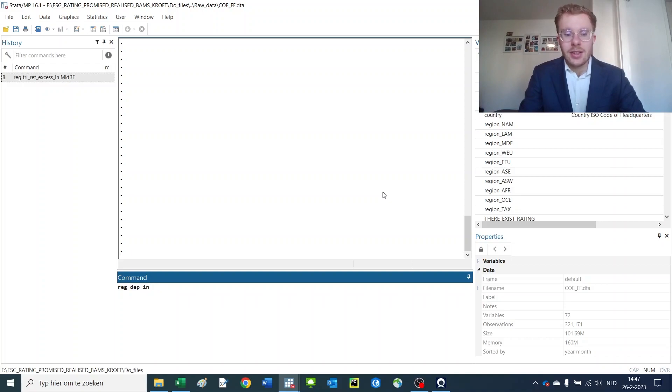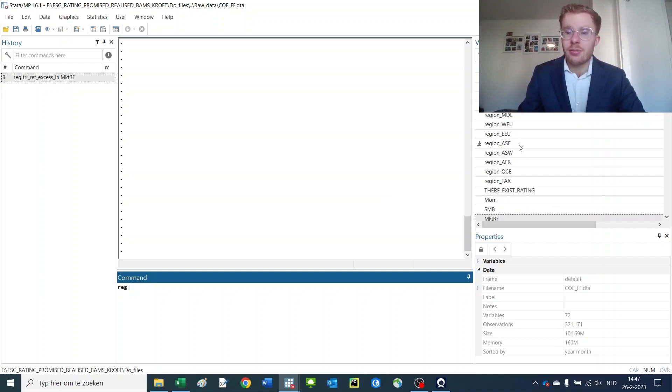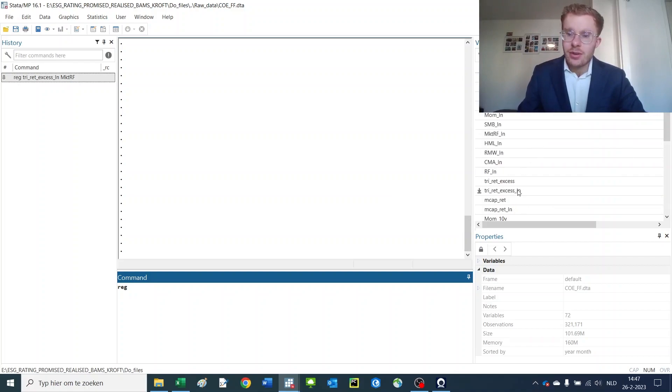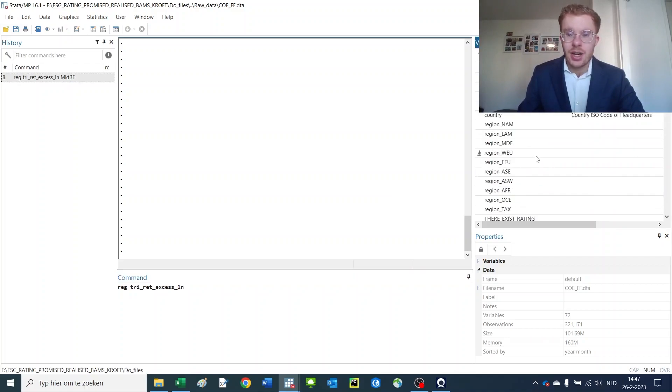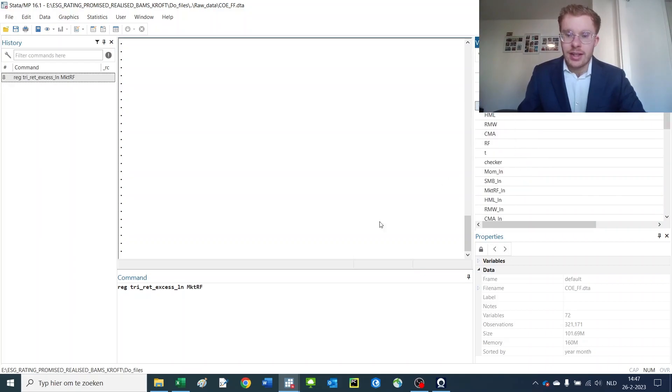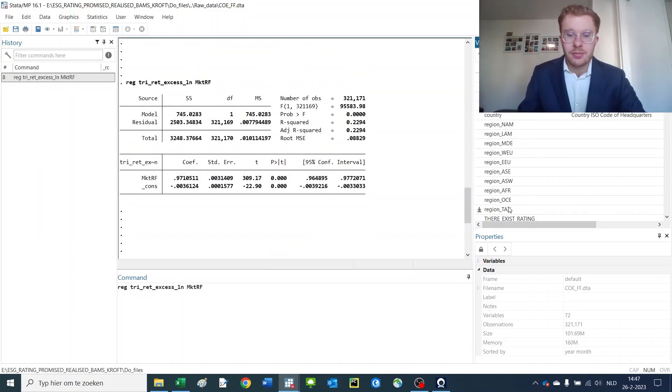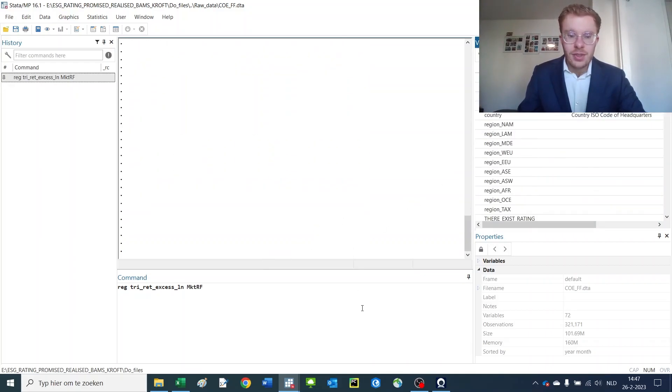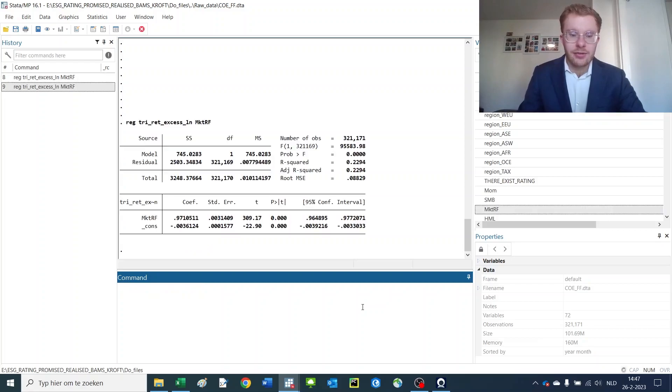You can use as many independent variables as you'd like, but only the first one will be seen as a dependent variable. So say we regress the excess stock return of a firm on the market excess return. We would get the following regression.